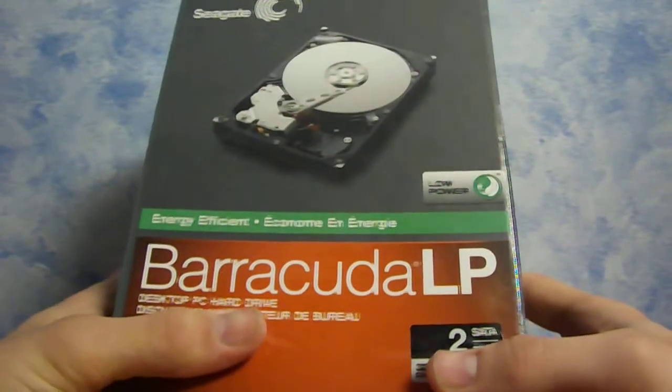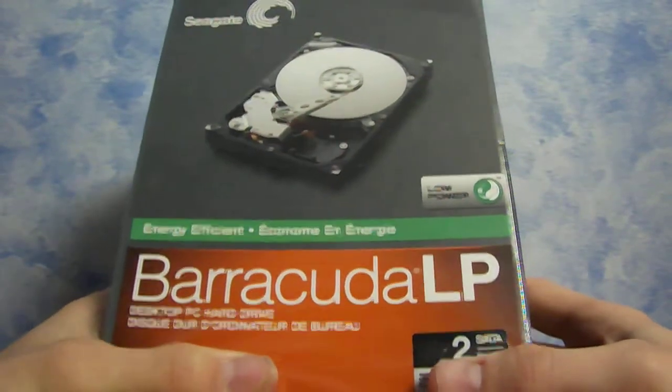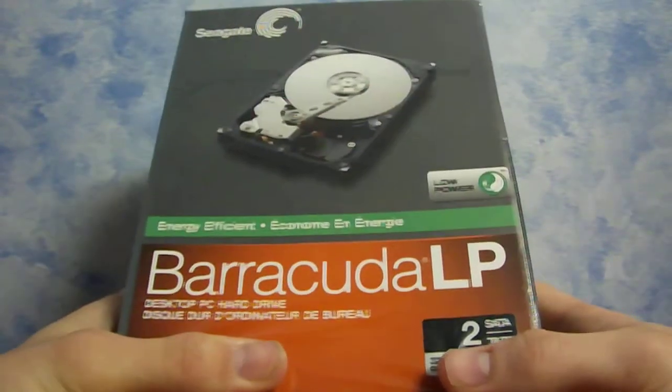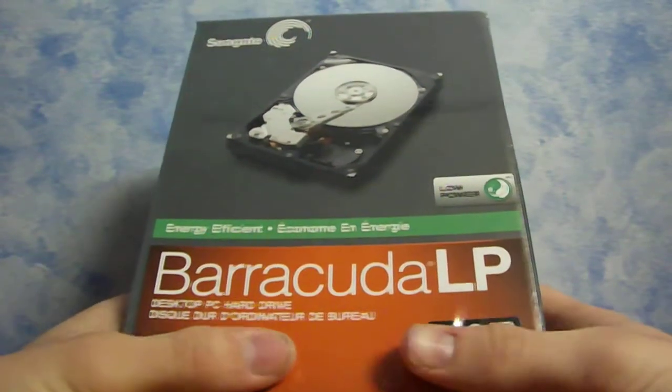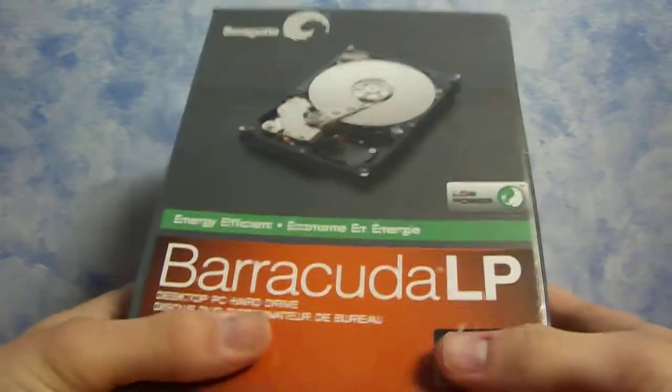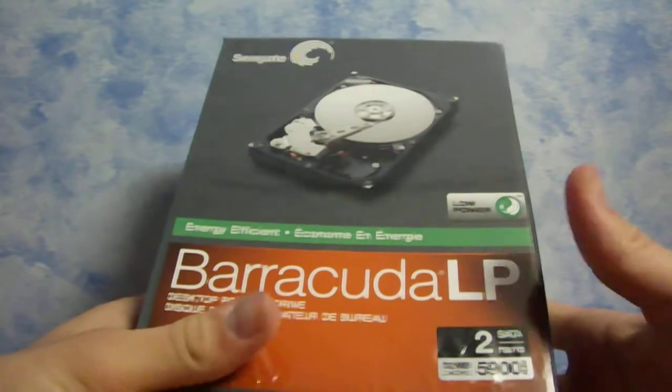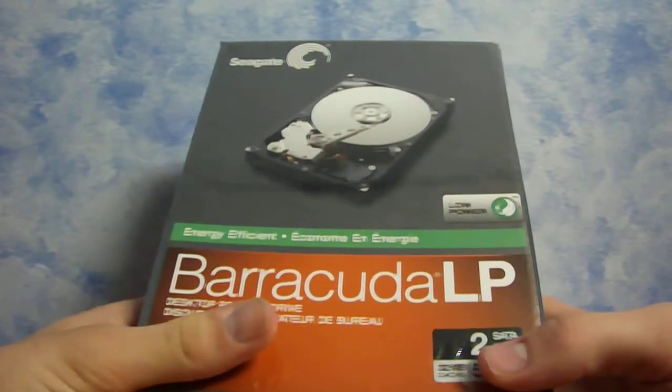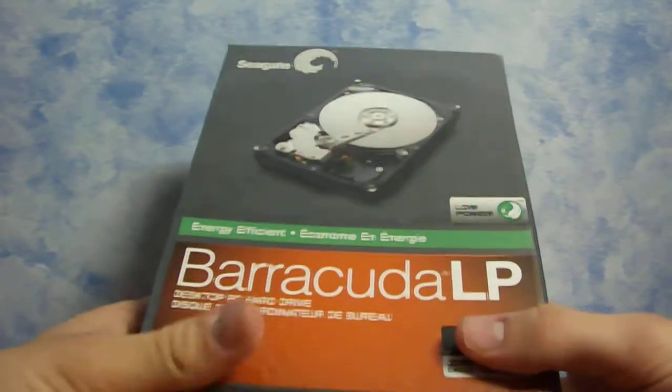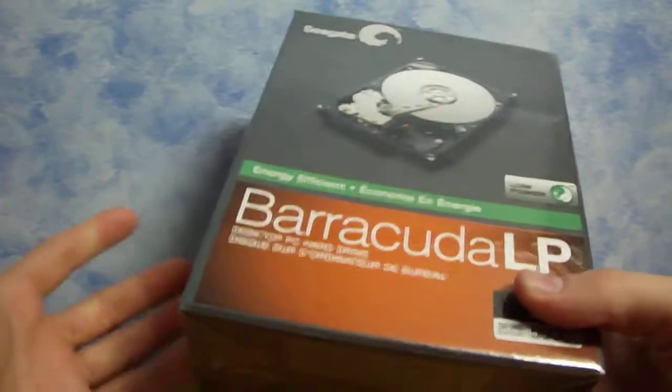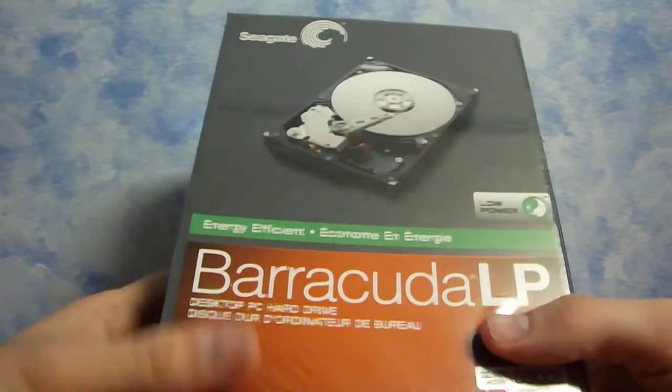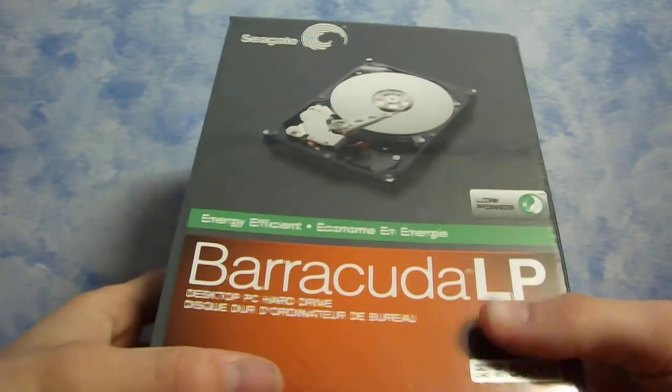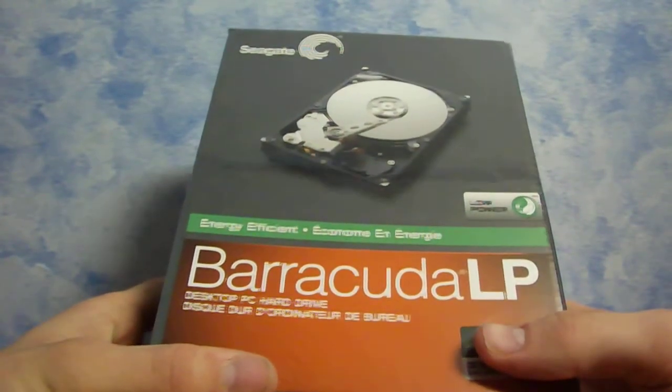Well, running low on space on my current computer. When I guess how much, what the amount of size of the hard drives I currently have in there, you'll probably laugh. Okay, there's a 250 gigabyte and an 80 gigabyte. That's right.